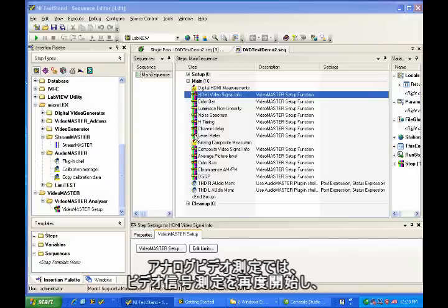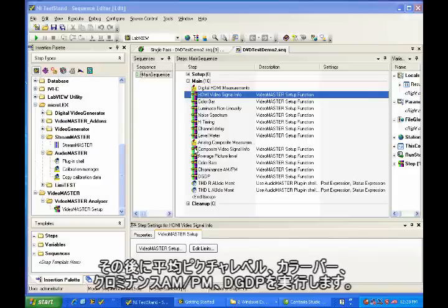For the analog video measurements, I start off with the video signal information again, and then go into average picture level, color bars, chrominance ANPM, DGDP.